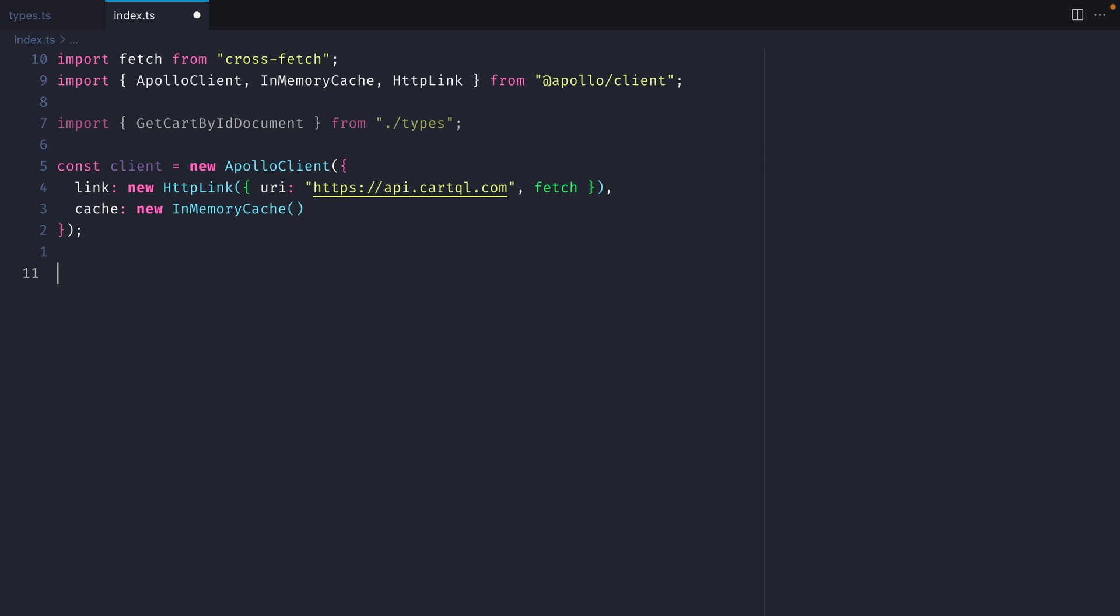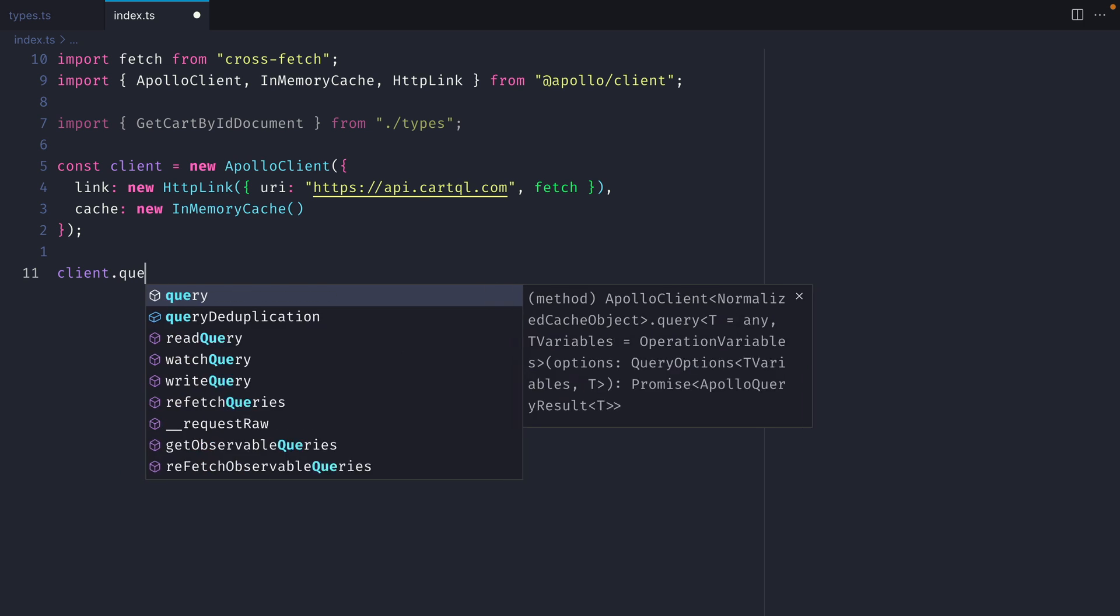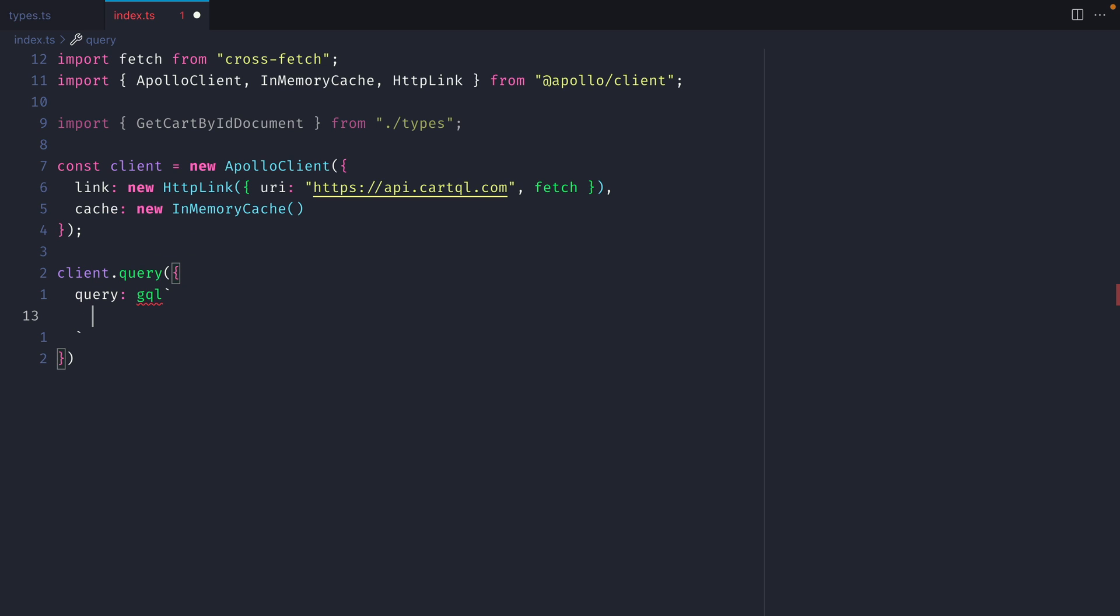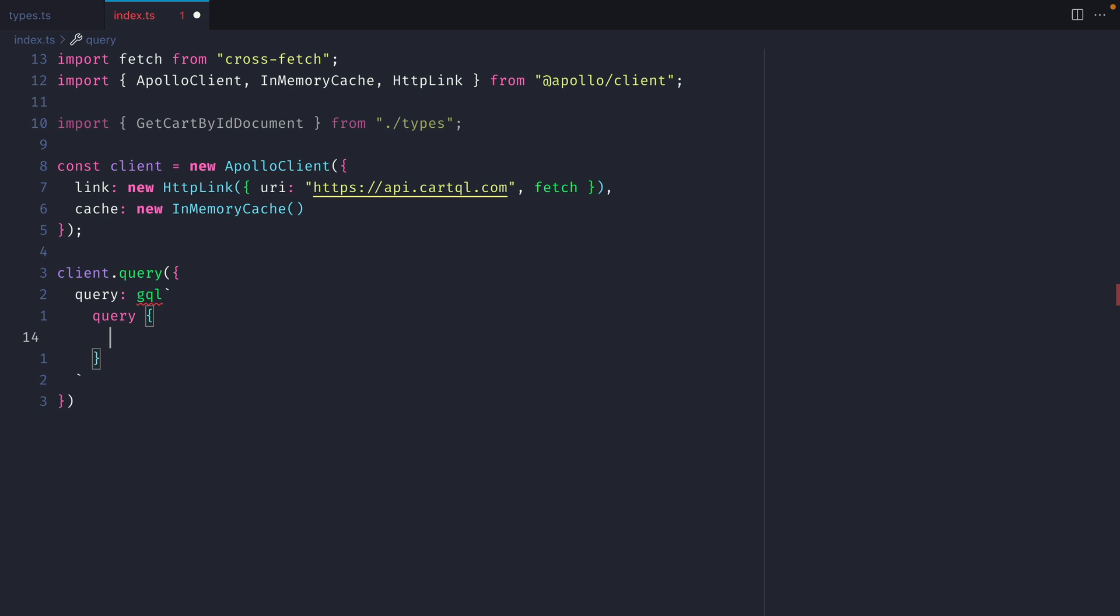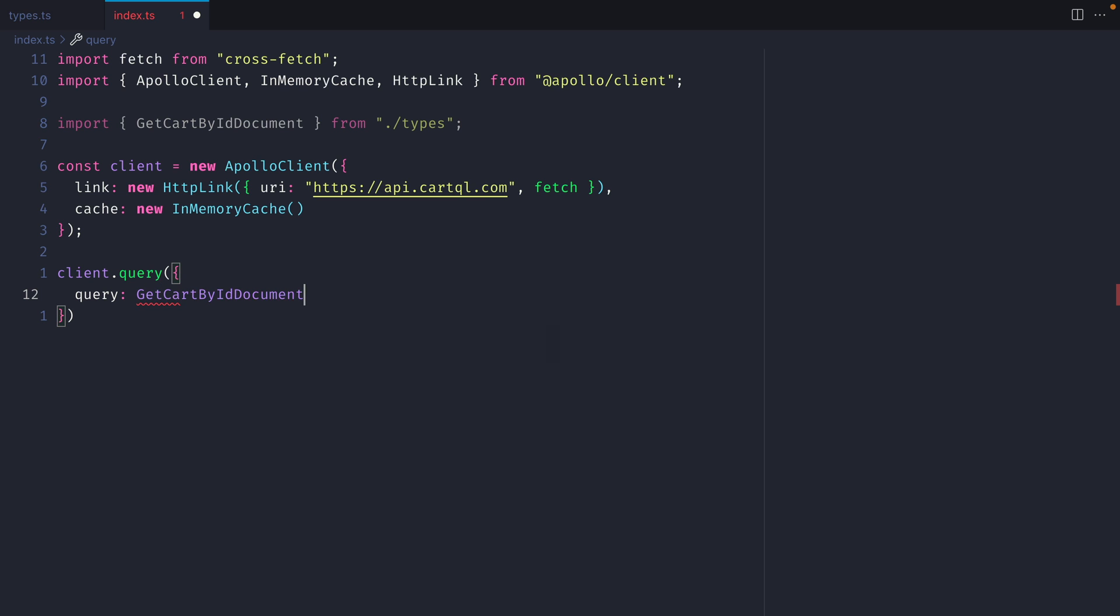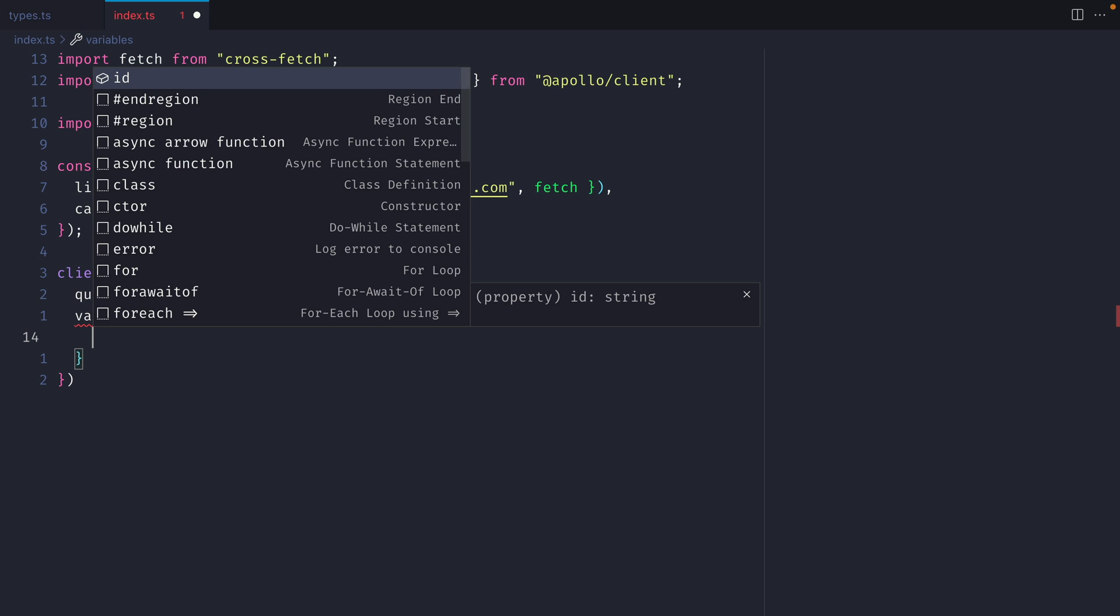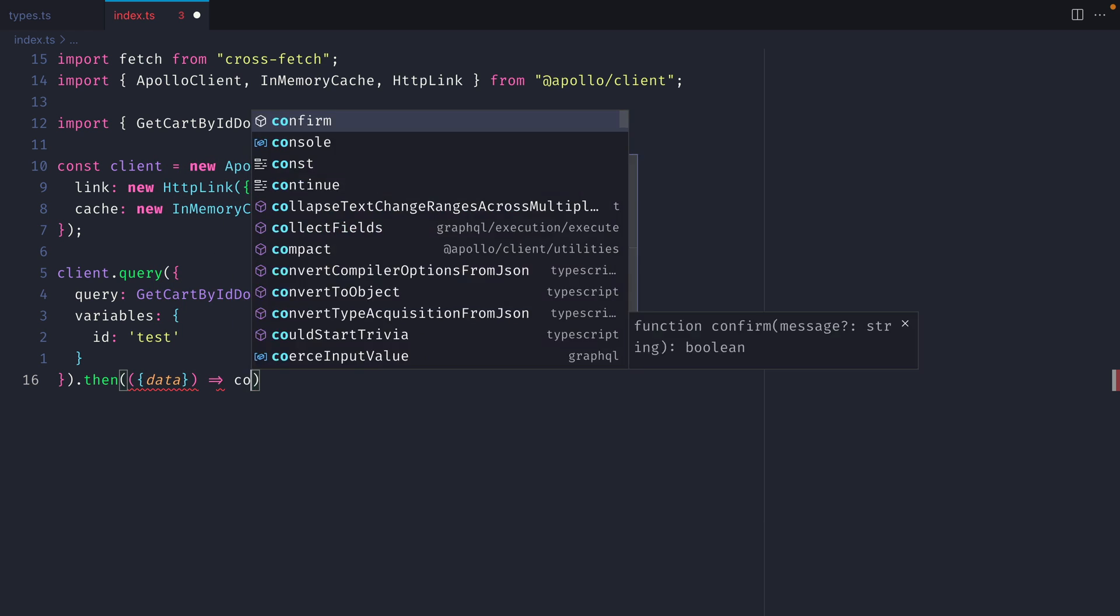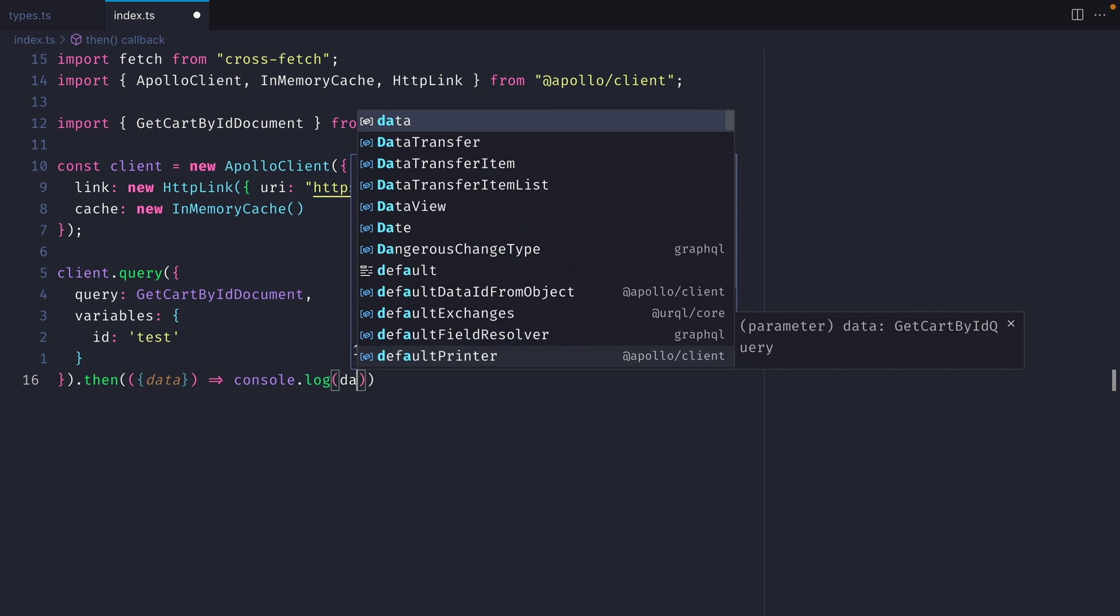Then using the client we can pass client.query, and for the query we can see here that query accepts a document or a TypeDocument node. Where you may have previously run a query inside of template literals, here you no longer need to do this with the TypeDocument node. We can get full end-to-end type safety by passing in the TypeDocument node getCardById document. Now if we begin to type the variables we can see here that we need to pass ID and it's of the type string. Then on the promise we'll fetch data and we'll log this to the console.